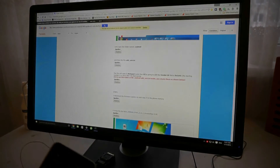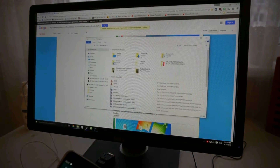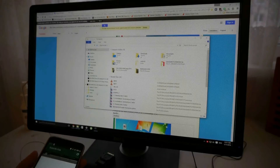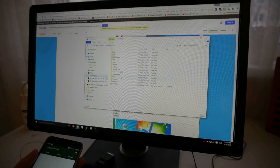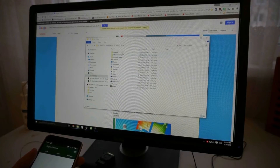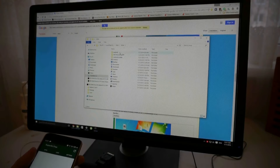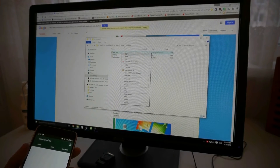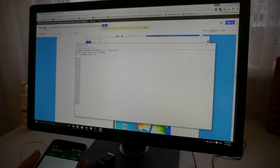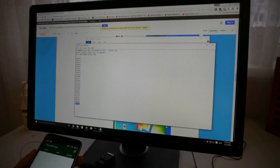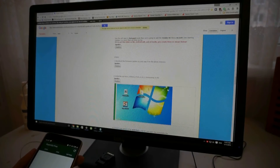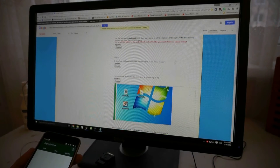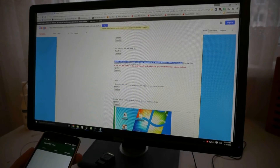Go to your user profile on Windows Explorer, then after the Android folder, open the ADB USB file in Notepad. You have to add the line which is specified on this website.